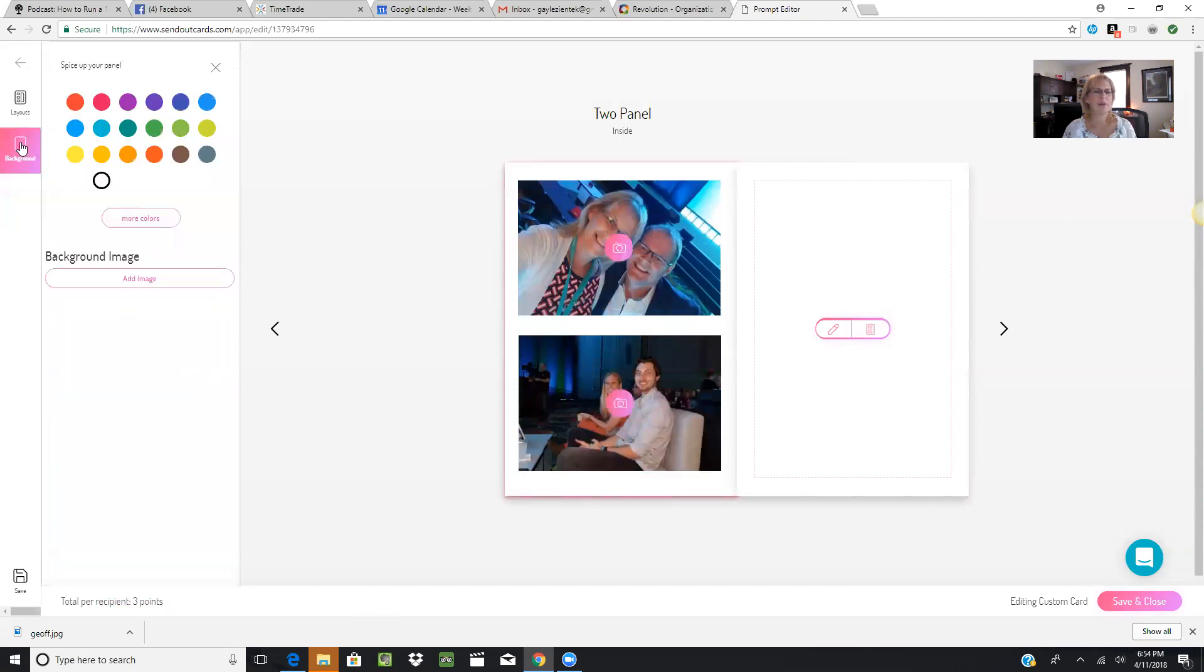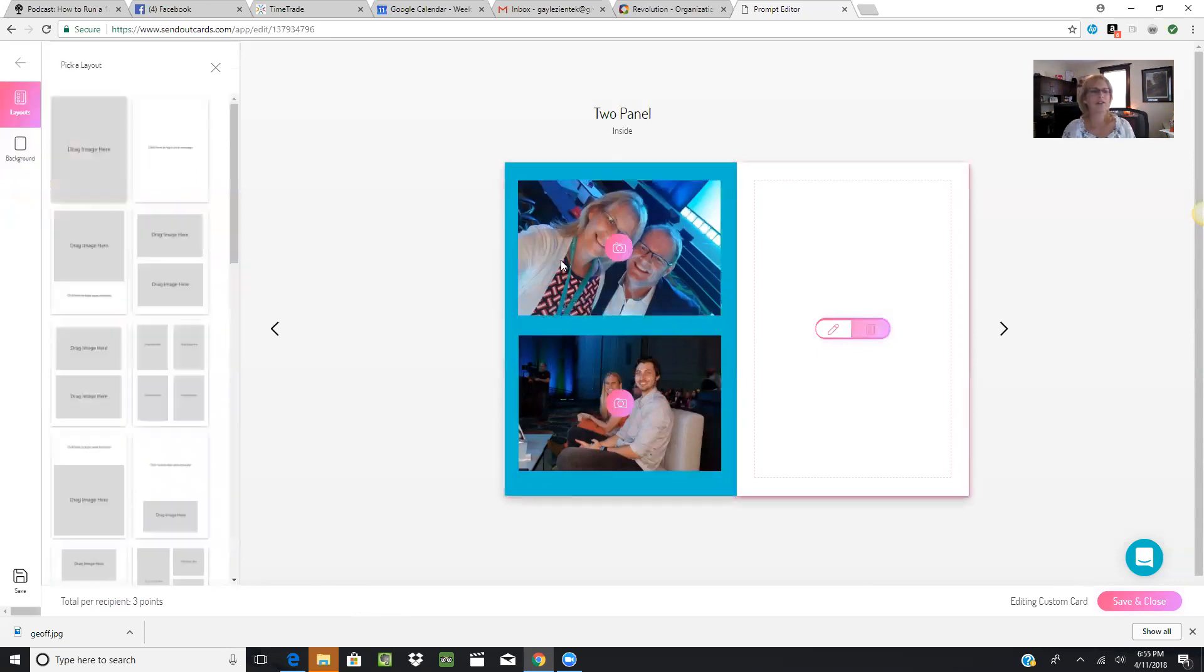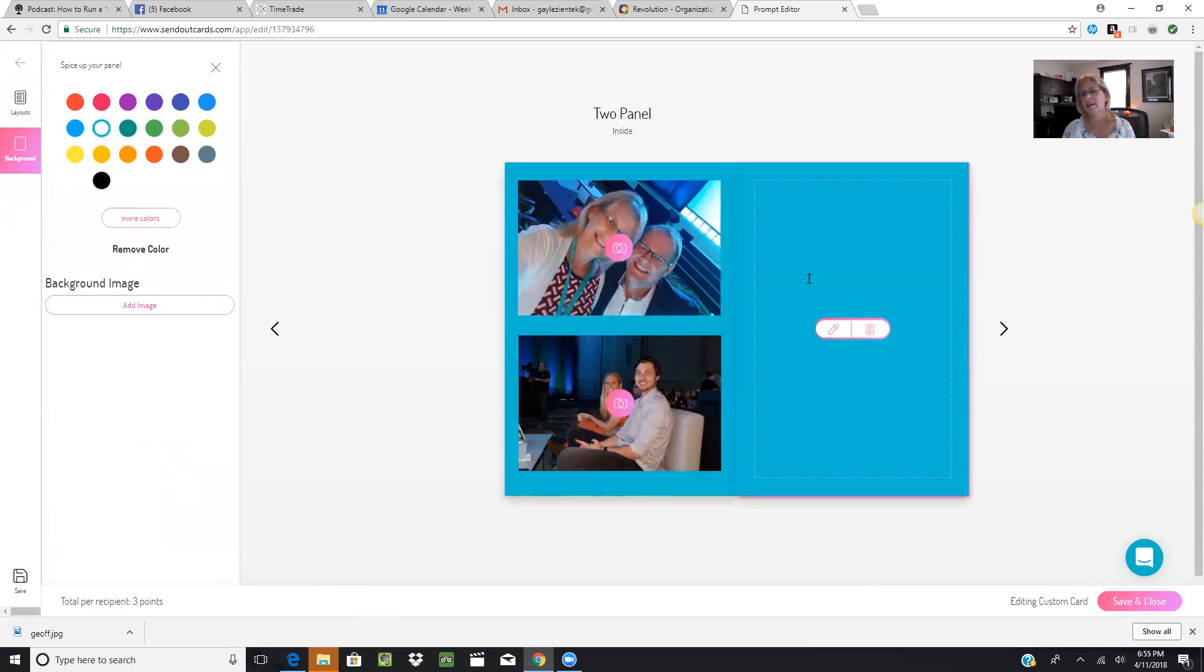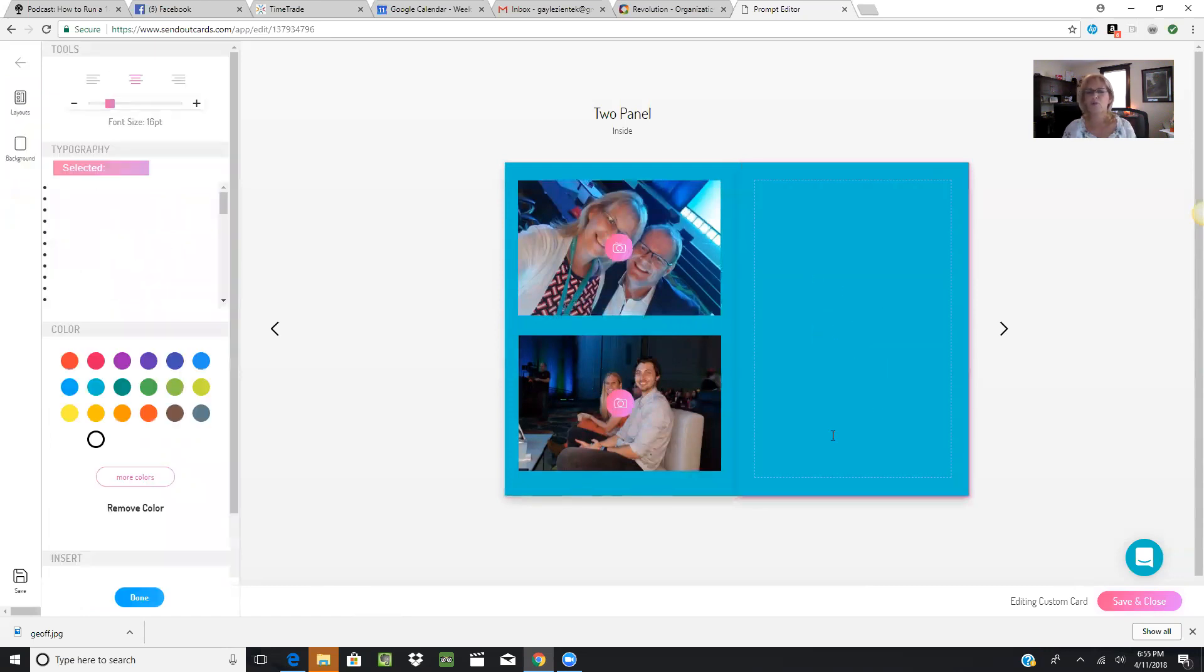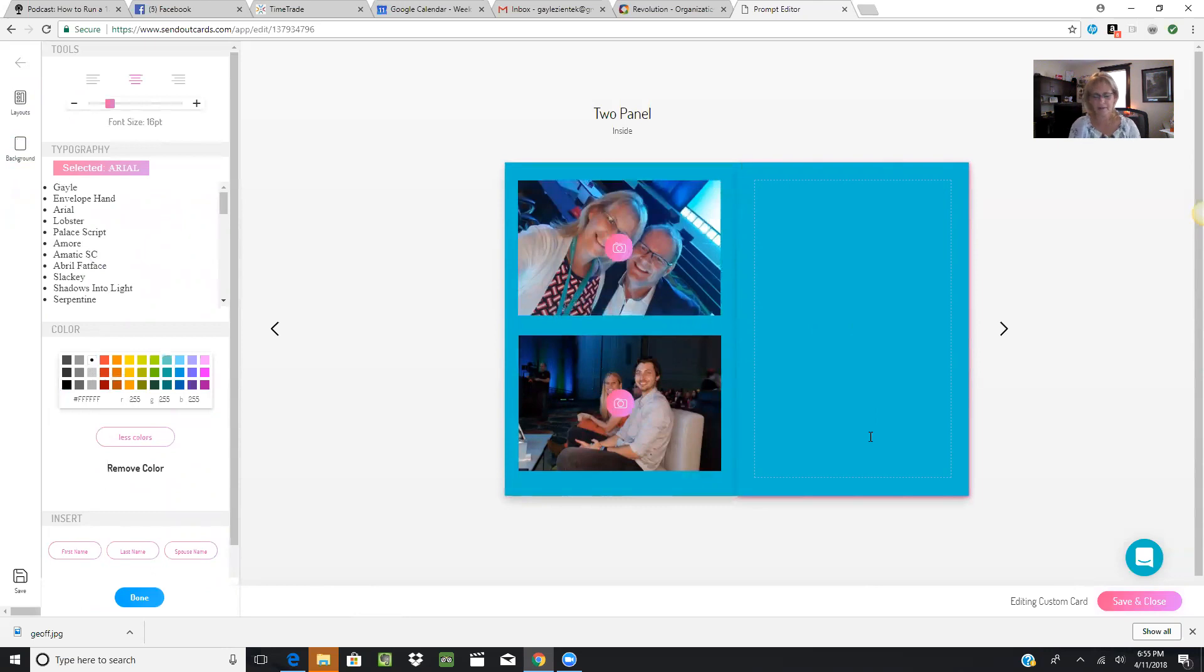I can even create a background color. If I want to match the background, I can add a color over here. I can do the same—I can add the background color if I want to. Then I go here to write my message. I can go to More Colors if I want a different color than what's there, and then I can just start typing my message.